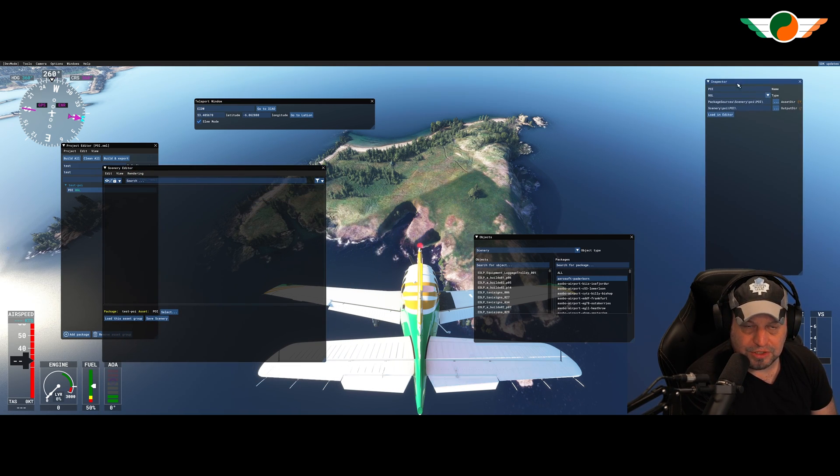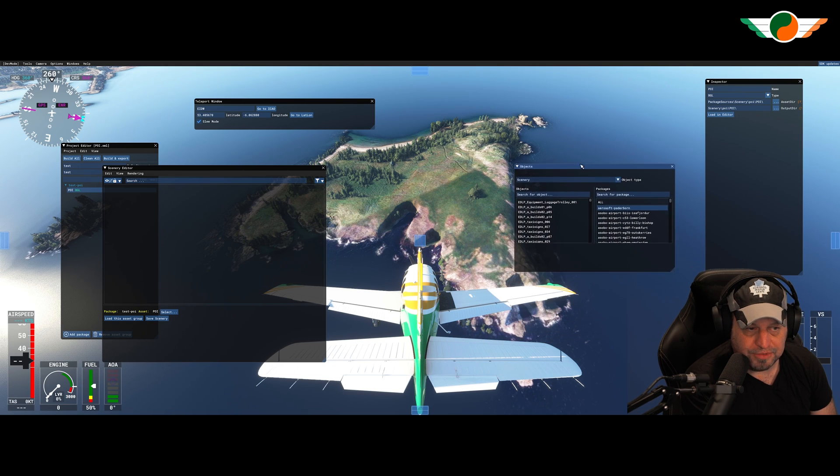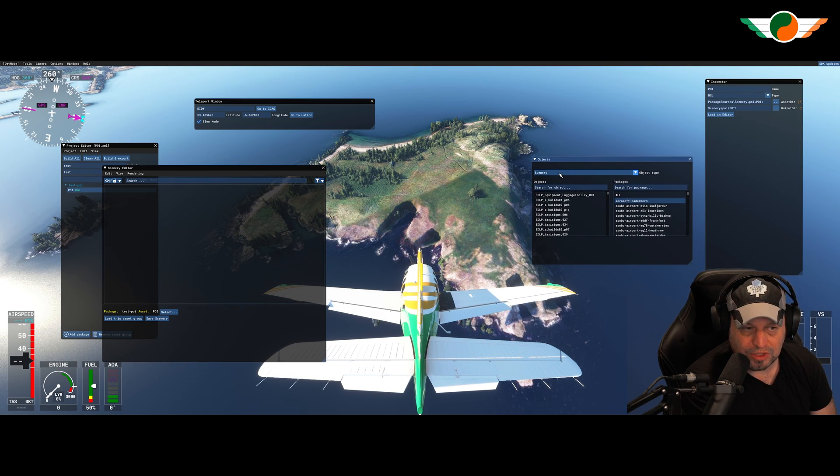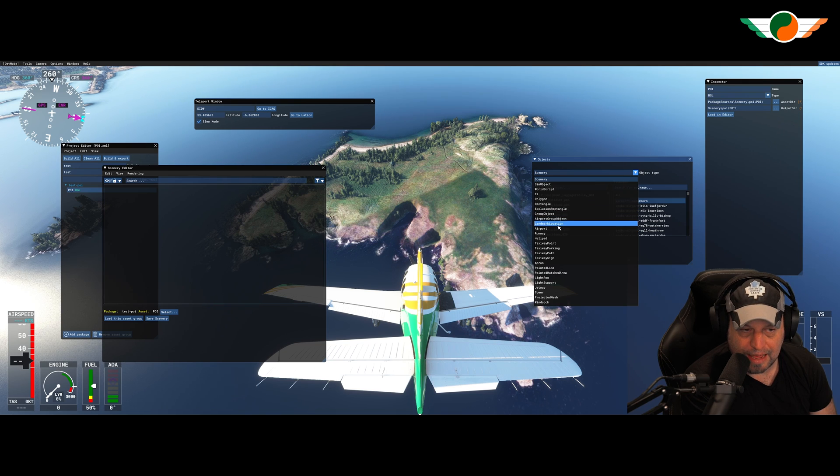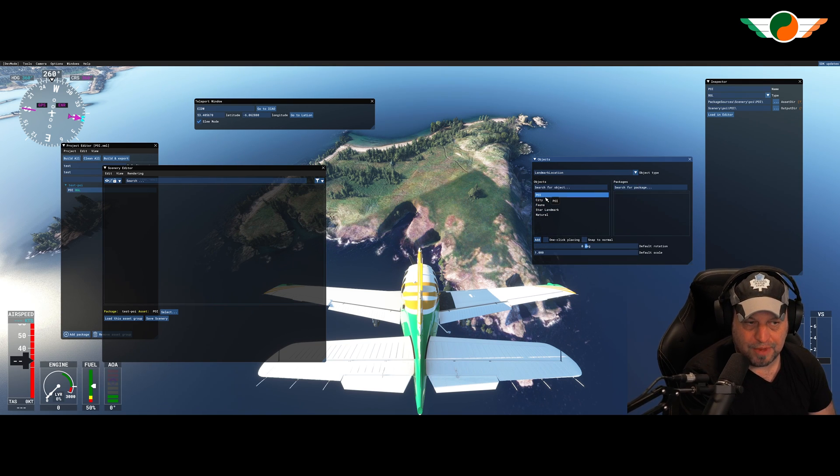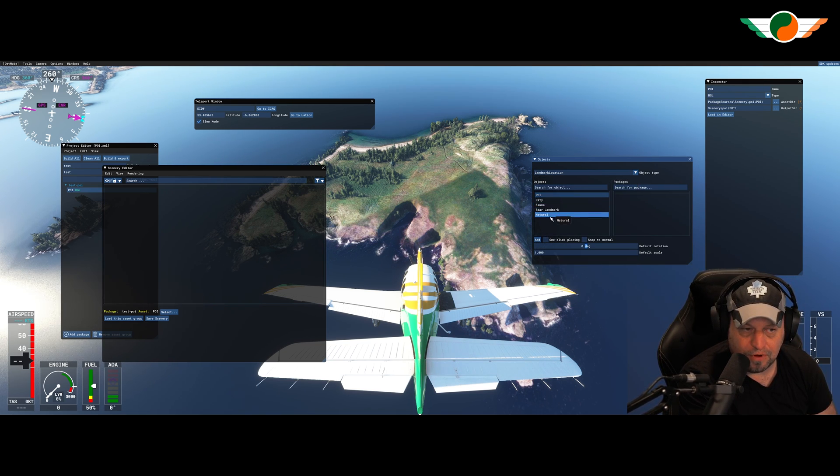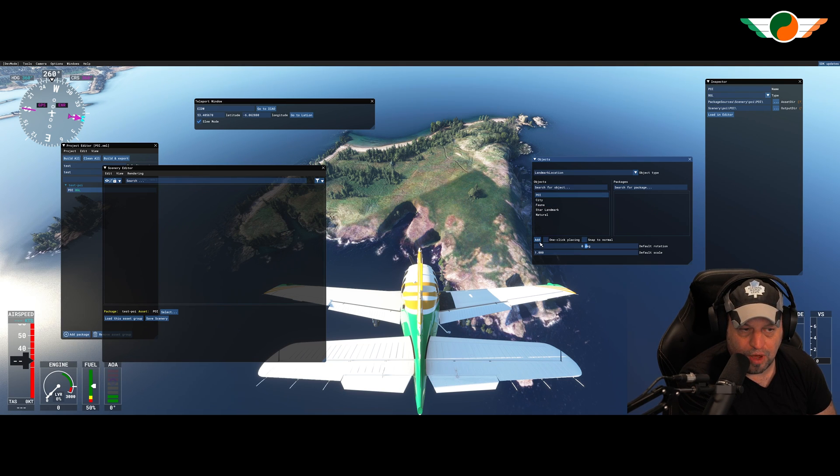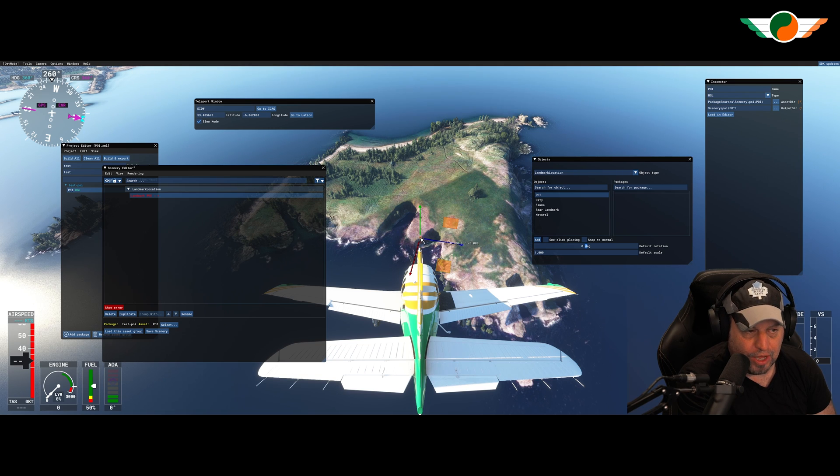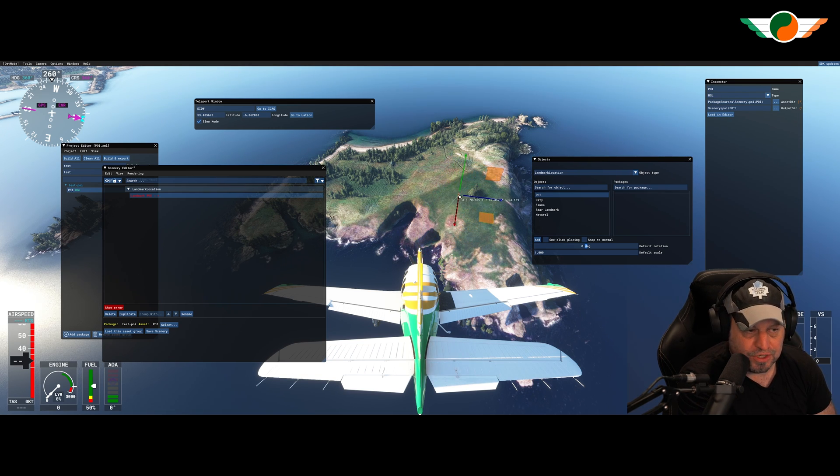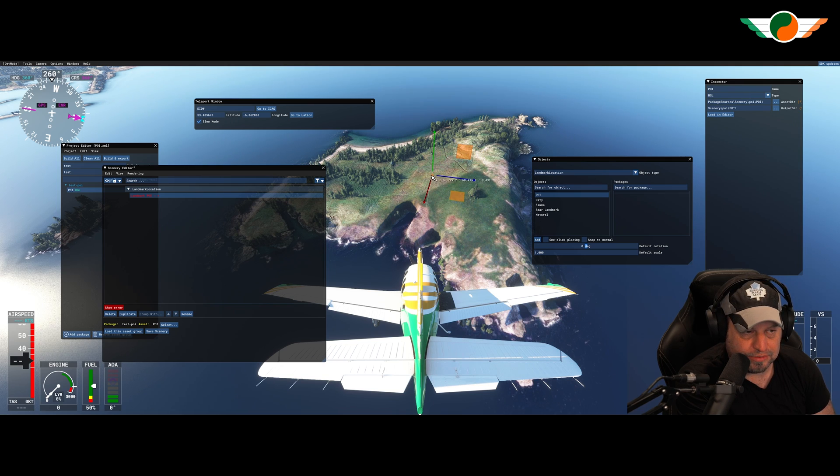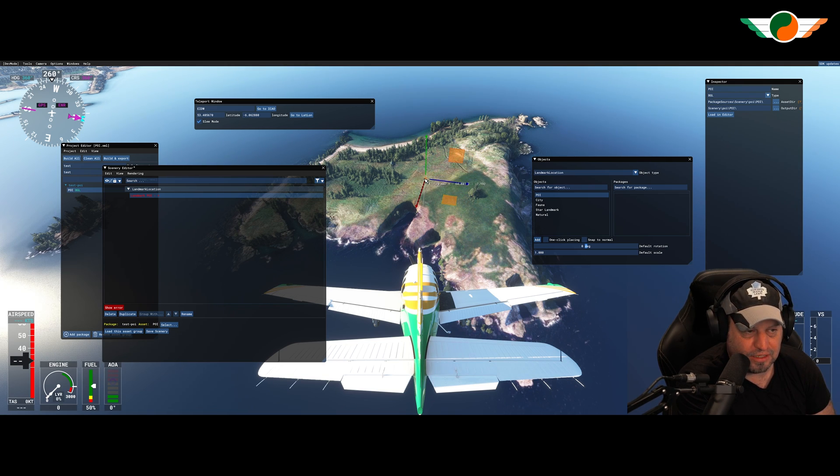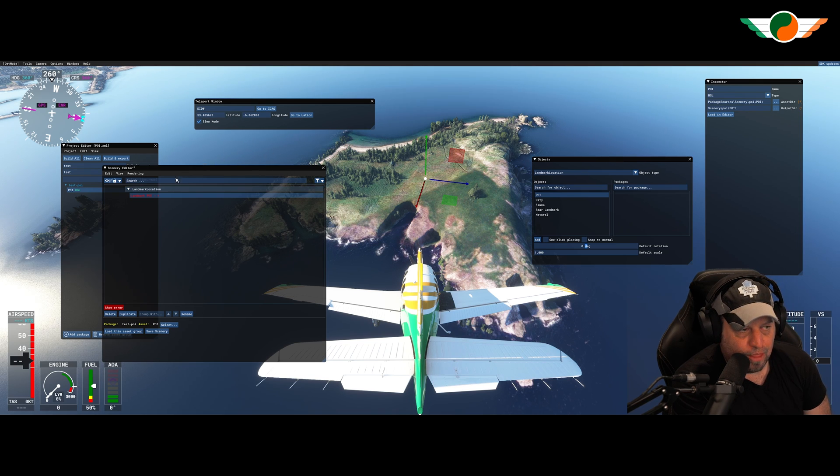Okay. So all we're going to do, it's very simple. Under objects here, this particular window, we're going to change it from scenery to landmark location. Under here, we've got POI, city, fauna, et cetera. We're going to go for POI, and then there's the add button here. We'll click on add. It brings out these particular arrows, and we're just going to drag them to wherever we think that seems right. So right in the middle, I think is perfect.